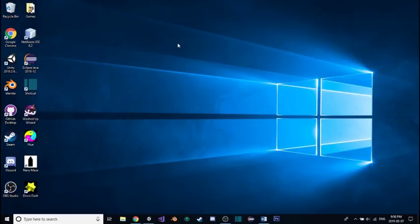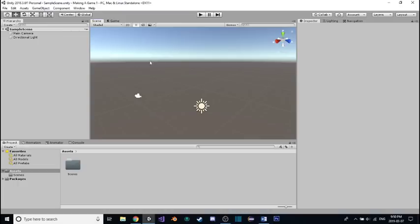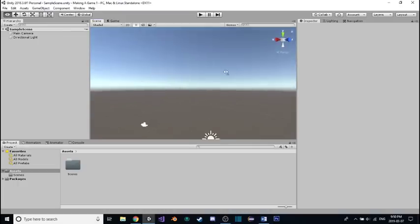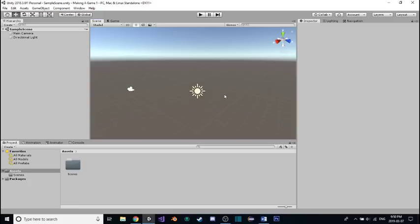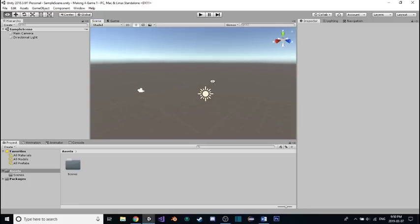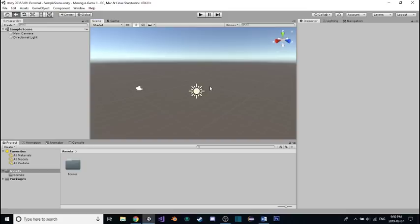Hey there! My name is Brandon Howe, and welcome to the first episode of my Making a Game series. In this series, I'm going to be going through the process of making a game from start to finish using the Unity game engine.